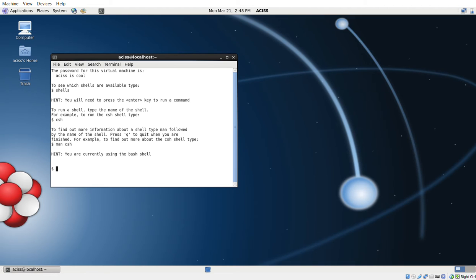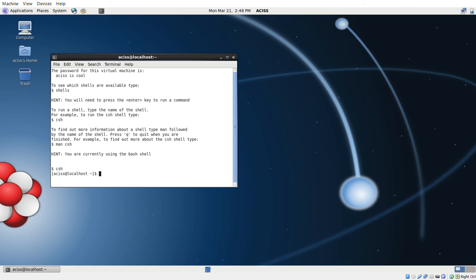B-A-S-H. We will be using the bash shell or the c-shell, C-S-H. To change to a c-shell, simply type C-S-H. And now I have a c-shell, and from that c-shell I can log in to ACES via the SSH protocol.